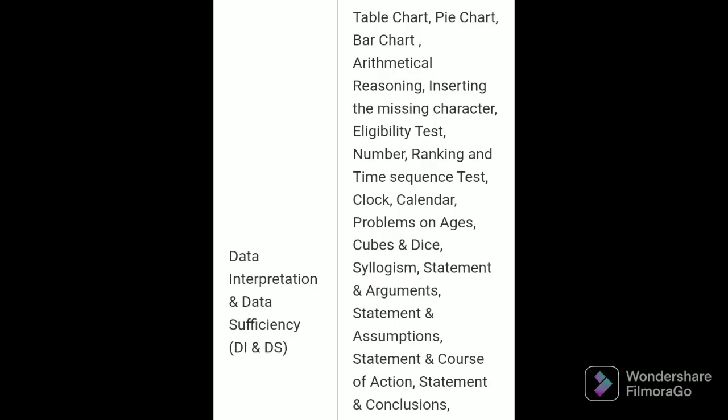For data interpretation and data sufficiency, the subtopics include: table chart, pie chart, and bar chart.